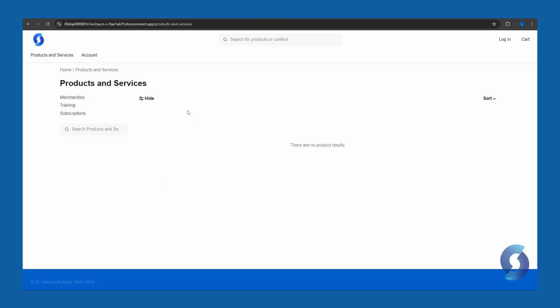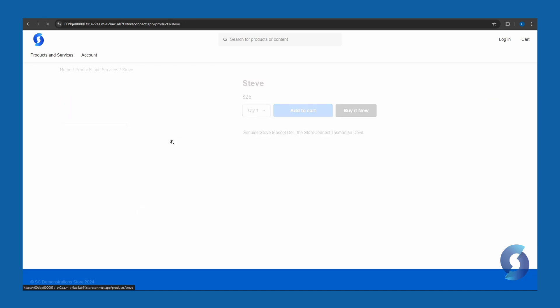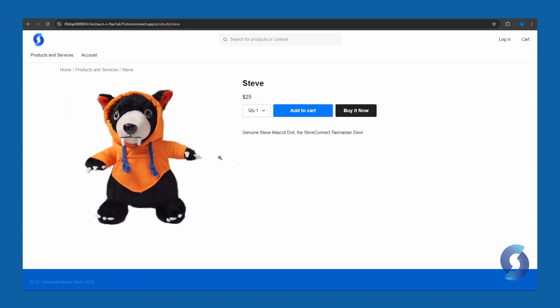Now let's return to my store, and let's refresh. And voila, Steve has shown up on my page. I can click on him now, and great. I've got my price there. I've got my short description. I can add him to the cart and buy him, and he's even got a photo. What luck.